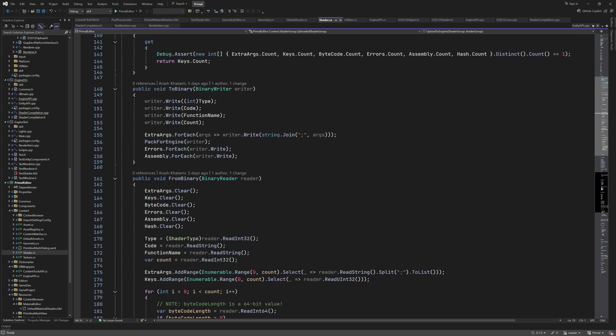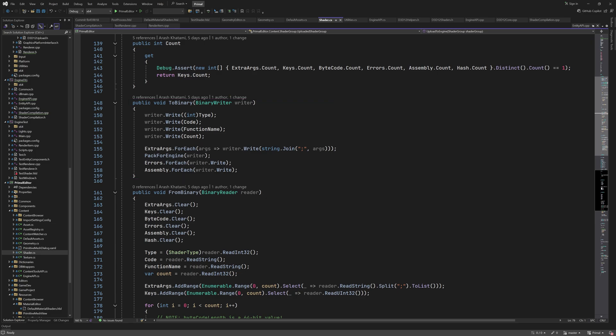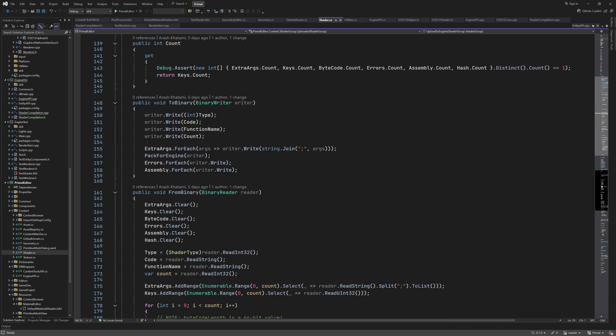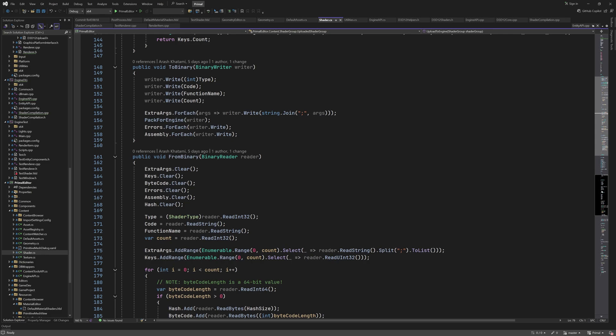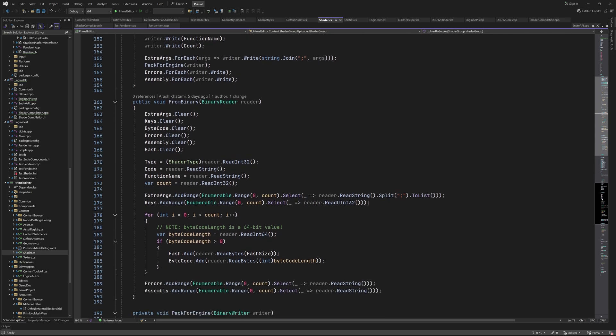There is a method for writing the data to a binary buffer for saving, and another one for reading the data from a binary buffer, which happens when we are loading a material asset file. These are pretty straightforward, so I'm not going to explain them in detail, but do pay attention to the order and types of the data that are read or written using these functions.